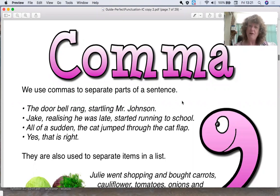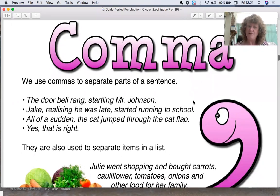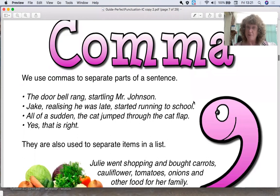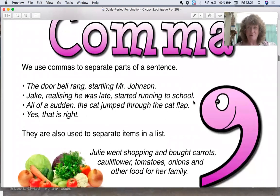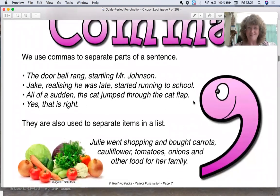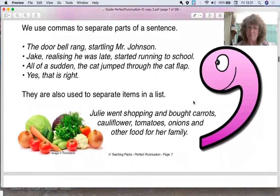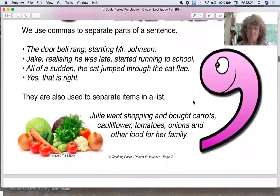We use a comma to separate two parts of a sentence, or separate parts of a sentence. Let's look at some examples here.